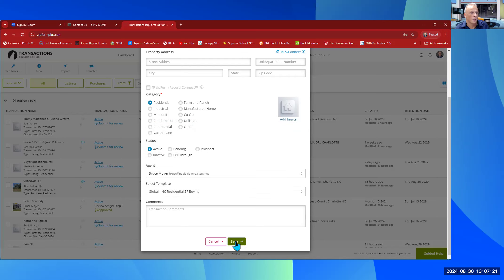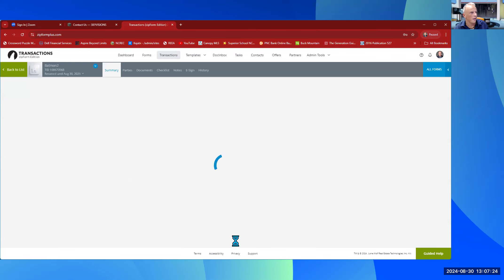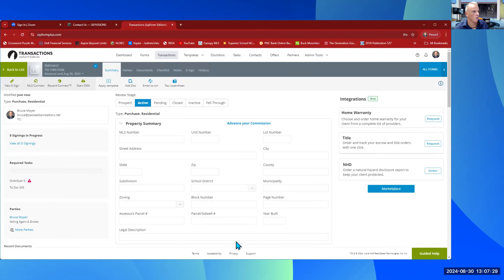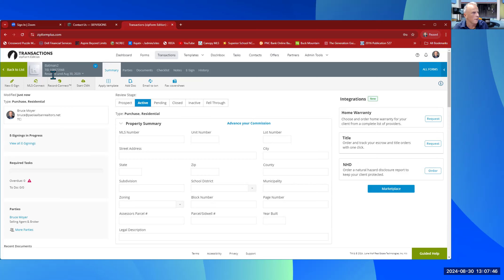I'm simply going to select 'Save,' and it automatically opens up into that transaction. Notice this is where your transaction name is — 'Batman Number 2' is right here. It comes with a transaction identification number, and it says it's going to be retained until August 30th, 2029 — so that's more than our three years. We're all good.